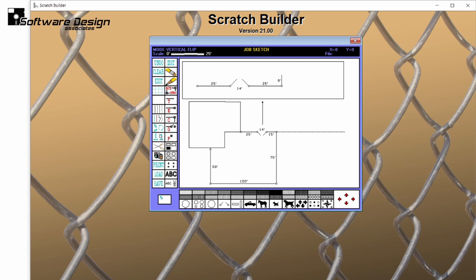The micro shift arrows allow you to expand or compress areas of the drawing. Please keep in mind that this expansion or compression affects the entire drawing from the location of the mouse, not just the element that you're hovering over.